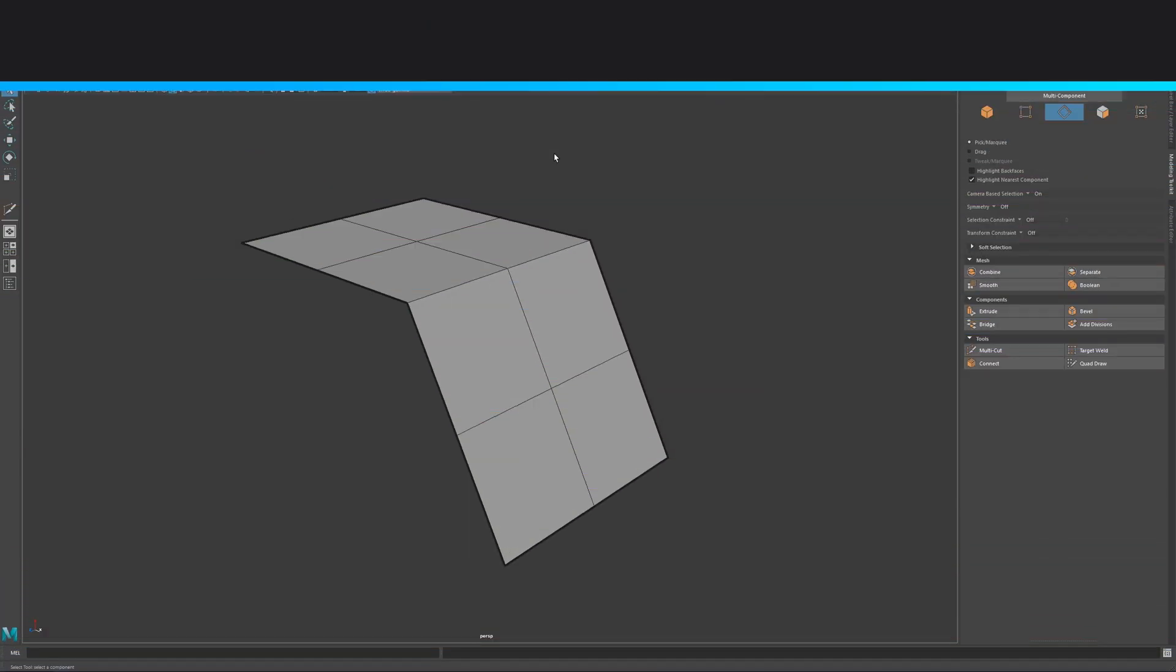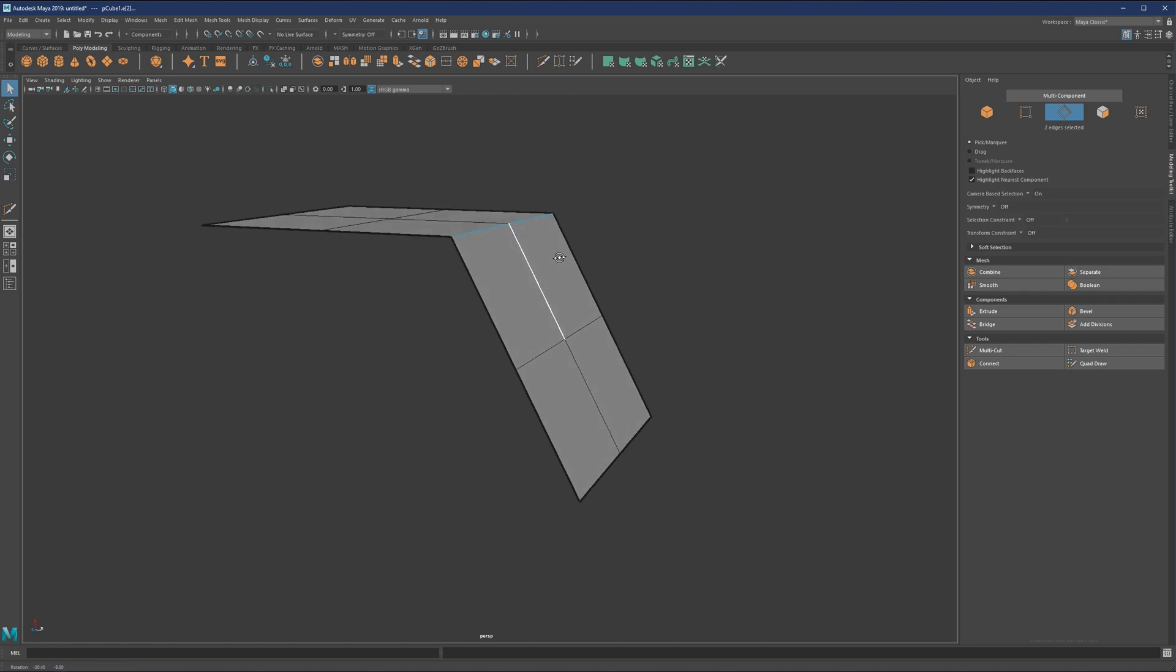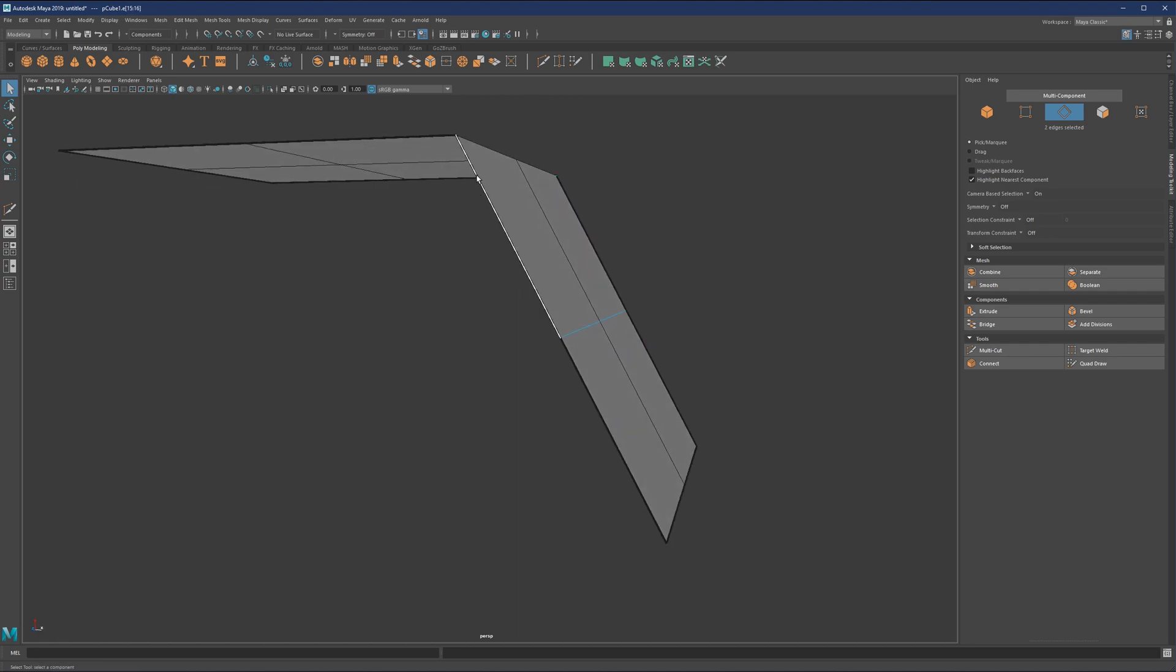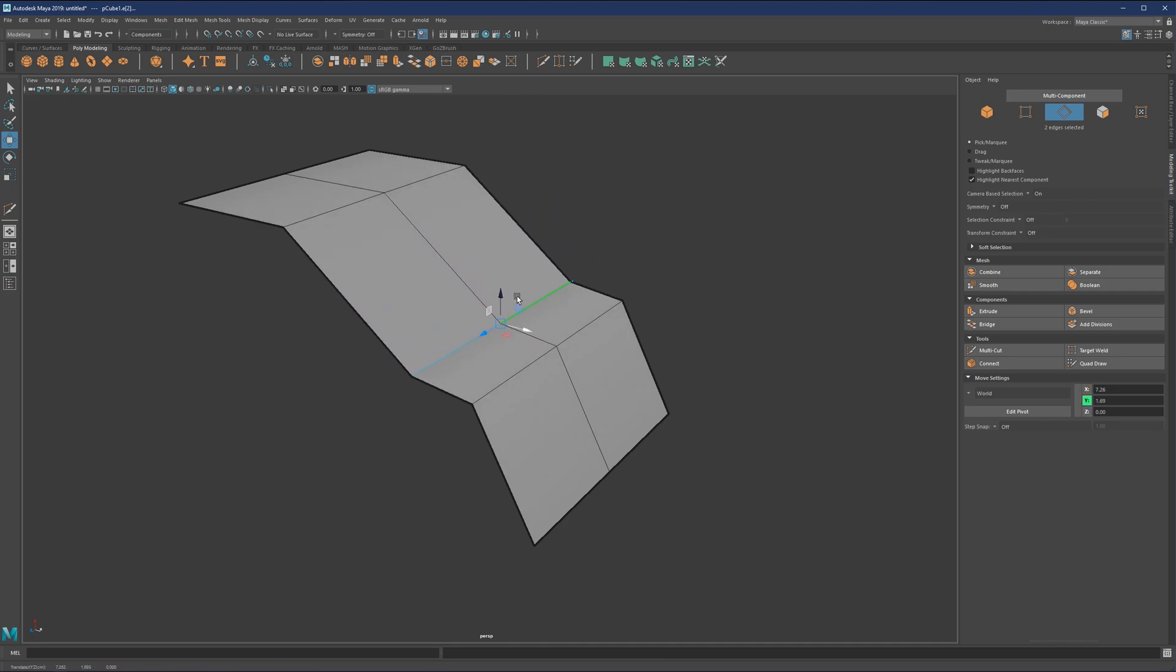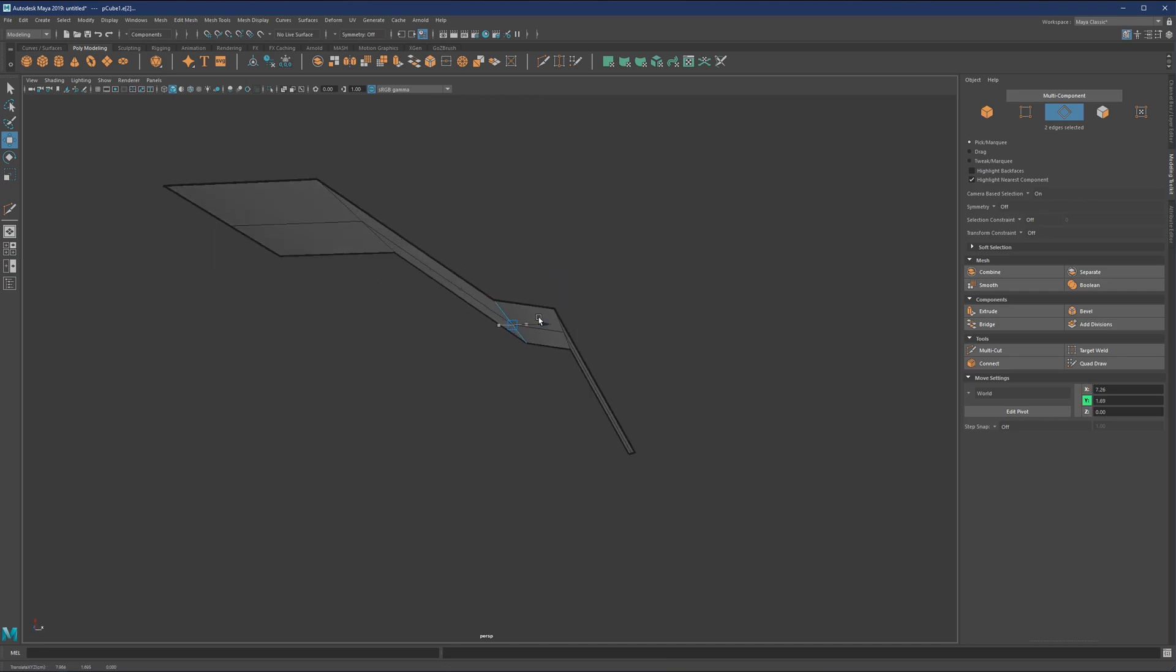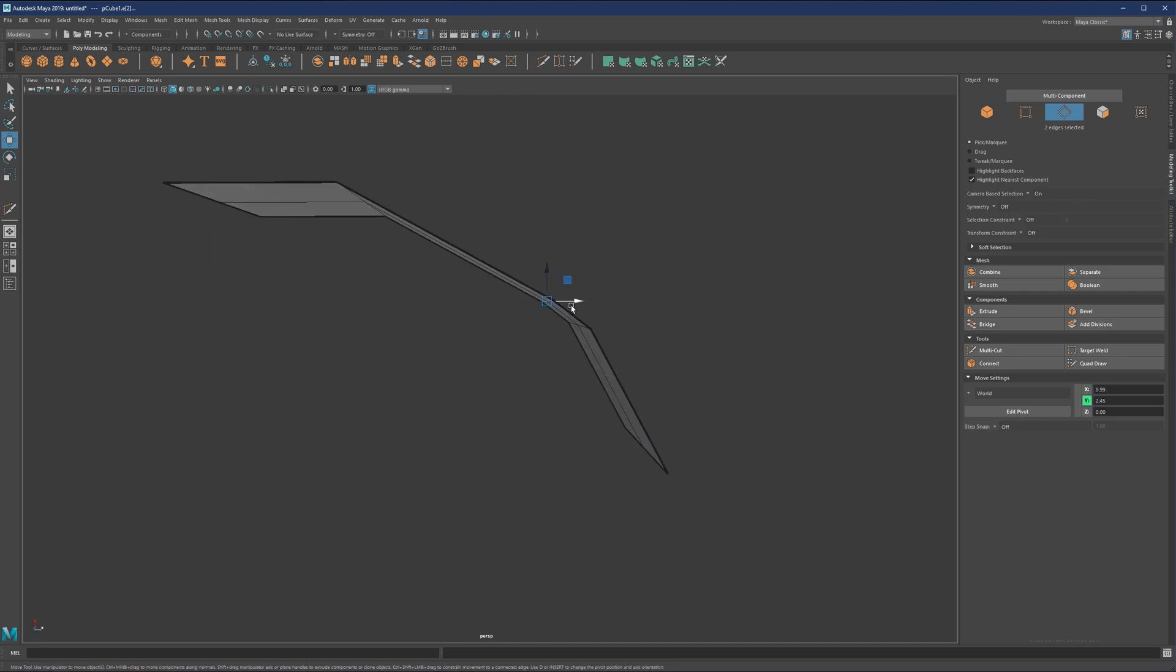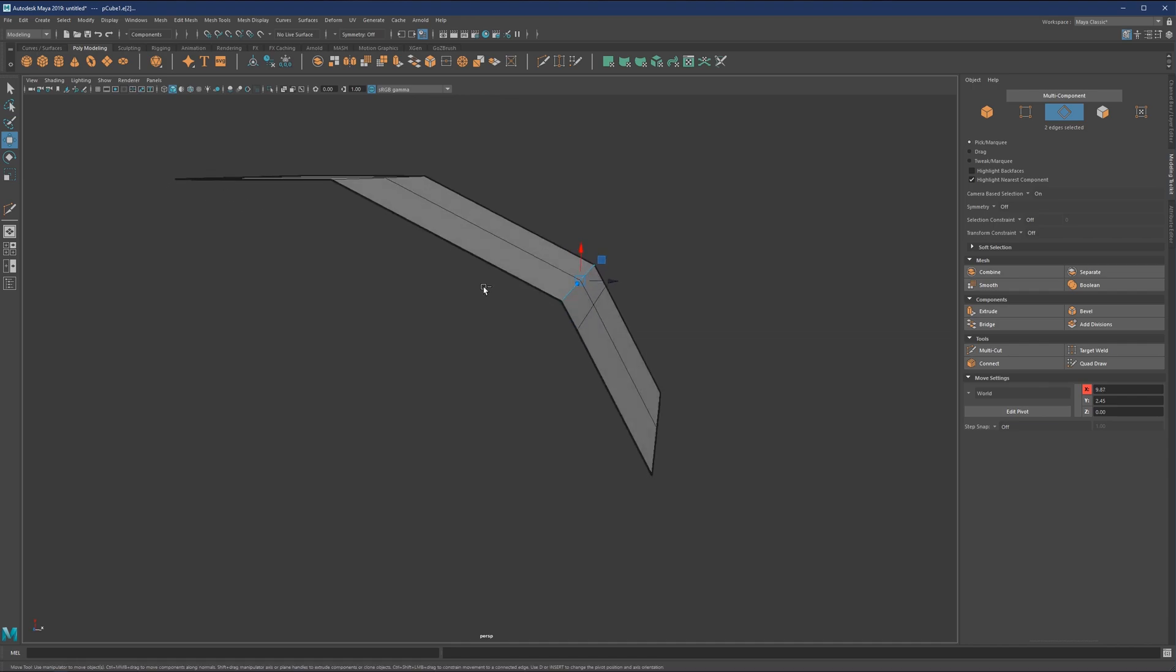The next tool on our list is the Slide tool. Basically what Slide does is allow us to slide this edge closer to this one while remaining on the same straight line. If we use the Move tool for this, let me just go to Move and try to move it down, you'll see that I will need to sort of eyeball it to match that same straight line we had before.